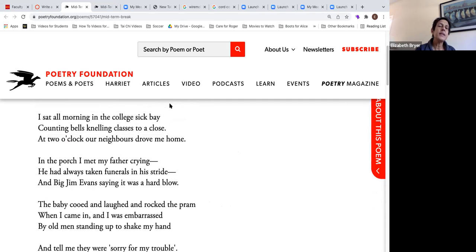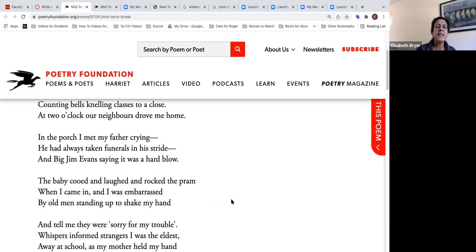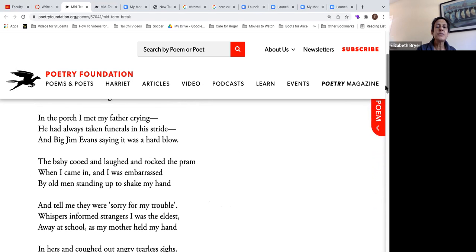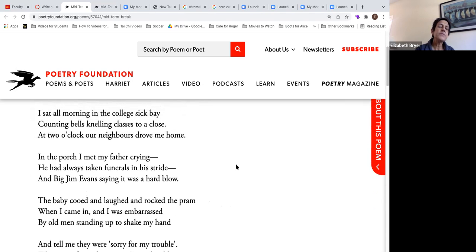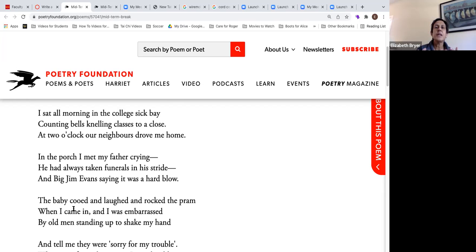For example, if I was writing about 'Midterm Break' in an explication, I might write about the first three stanzas — maybe the first 10 lines — because that part of the poem seems to convey that something terrible has happened. It raises questions in our minds: there's been some kind of upset, some kind of tragedy. Line by line it gets more serious — the father's crying, Big Jim Evans is saying it's a hard blow. And all we know about Big Jim Evans is he's big, so if he's saying it was a hard blow, it's a big one.